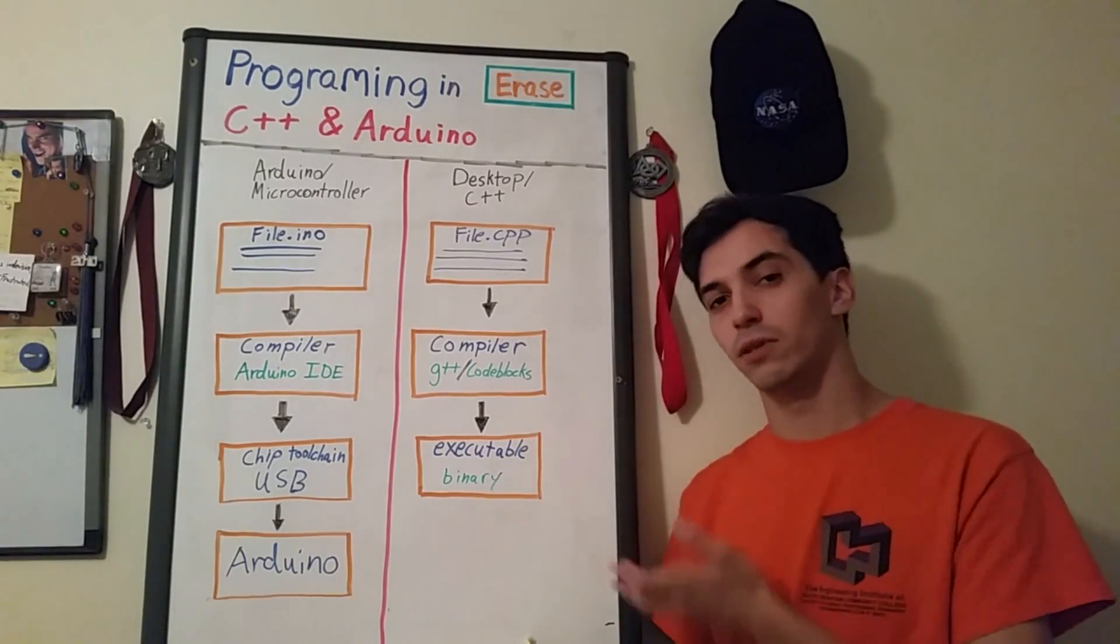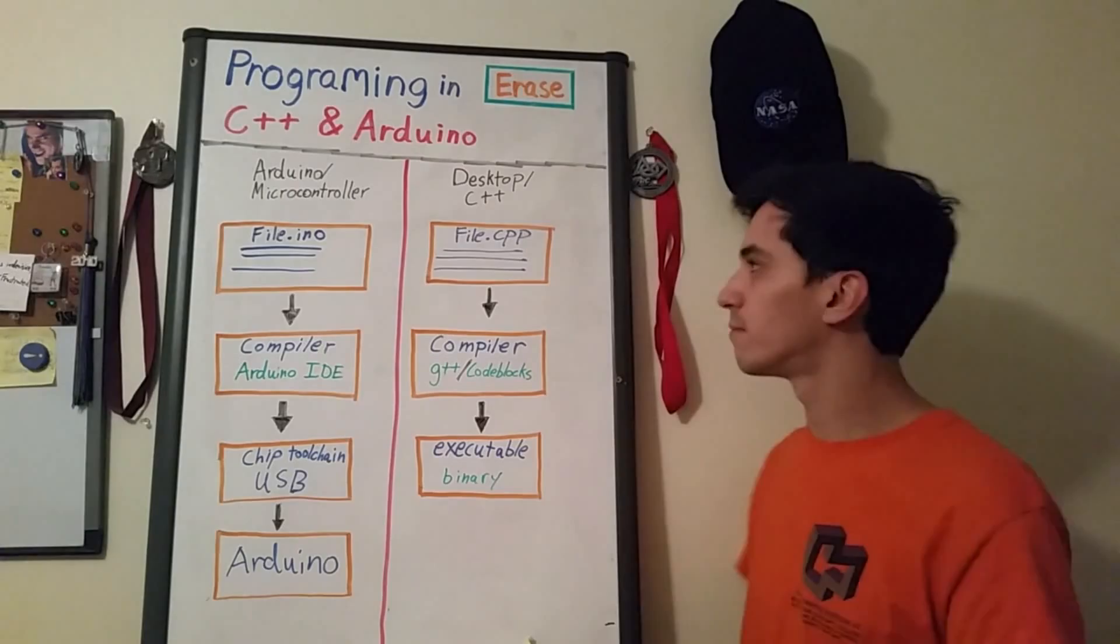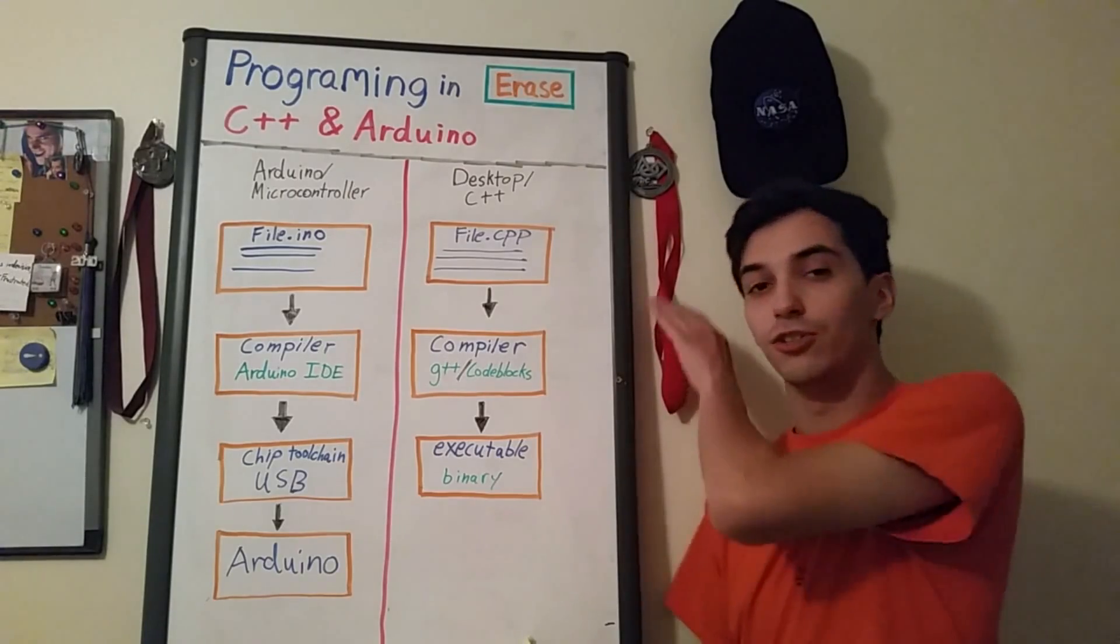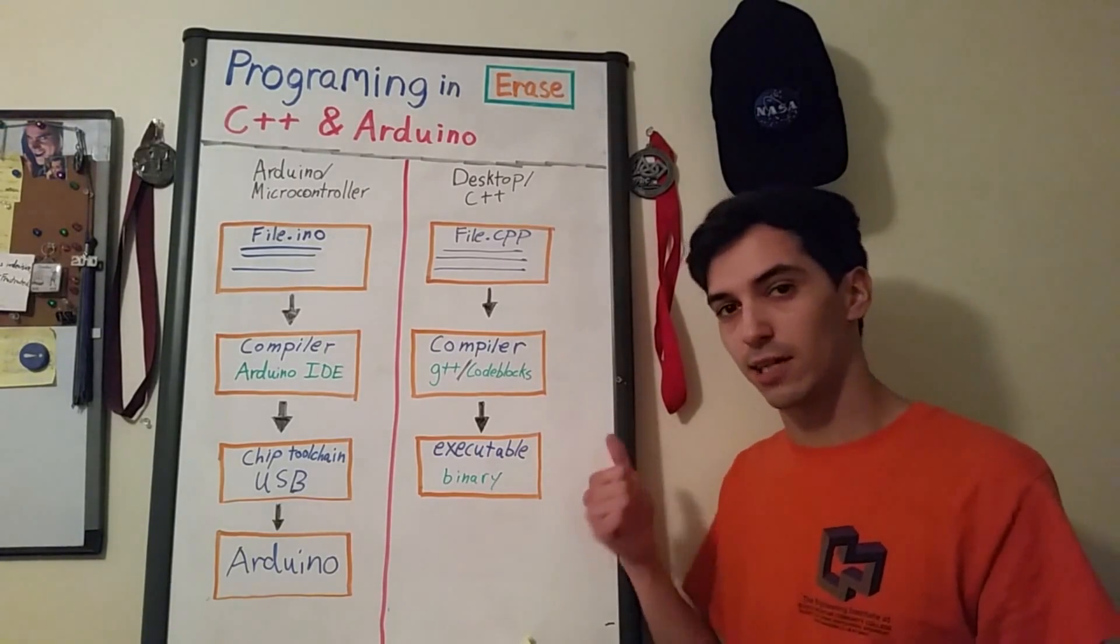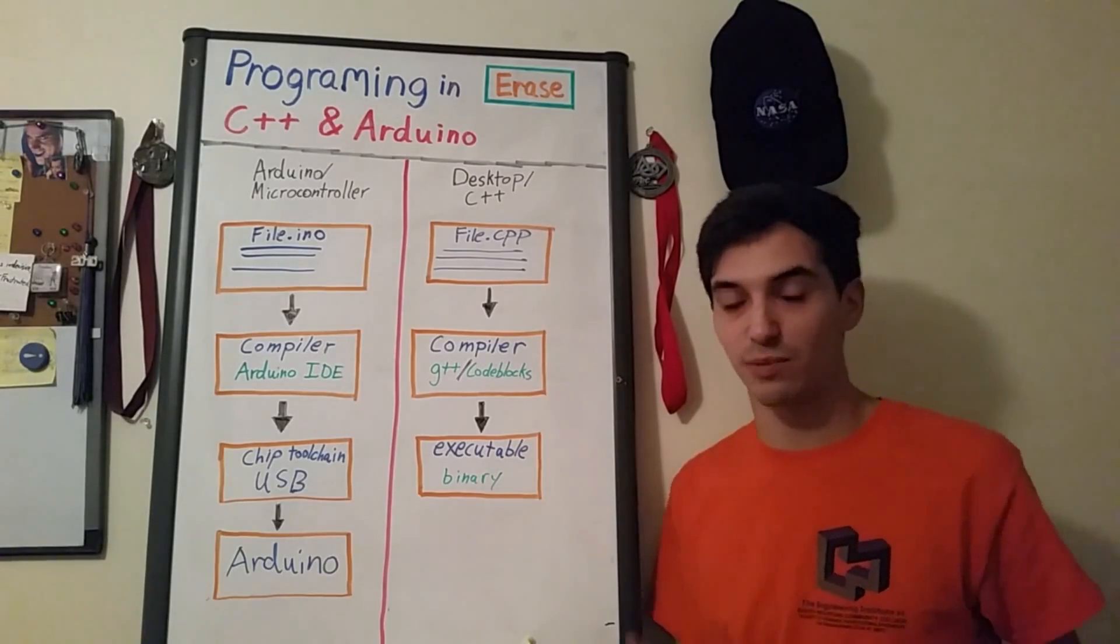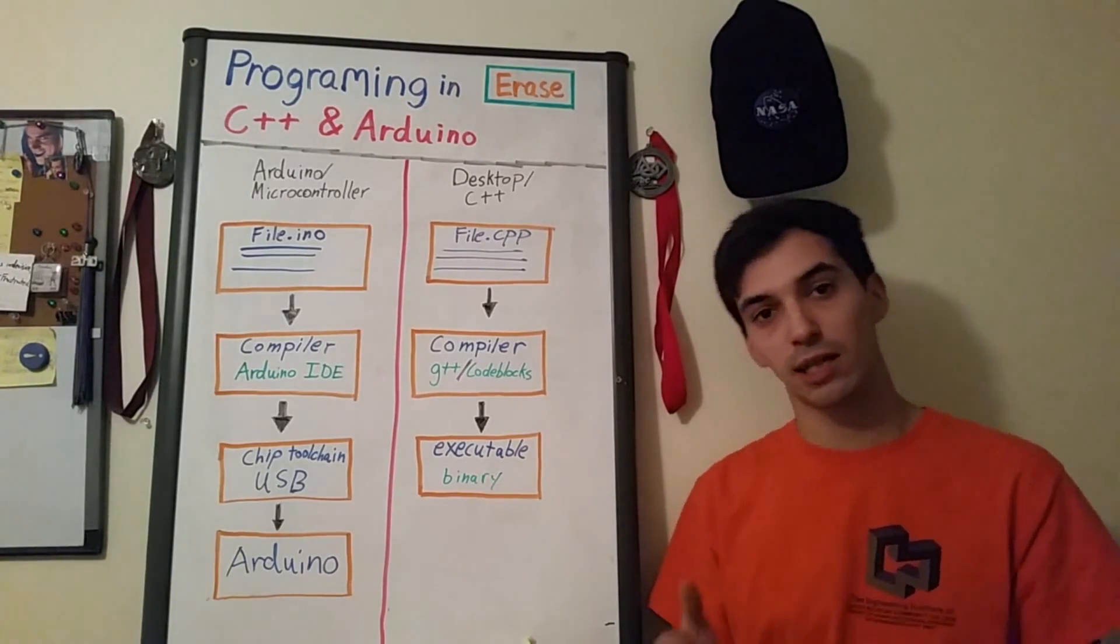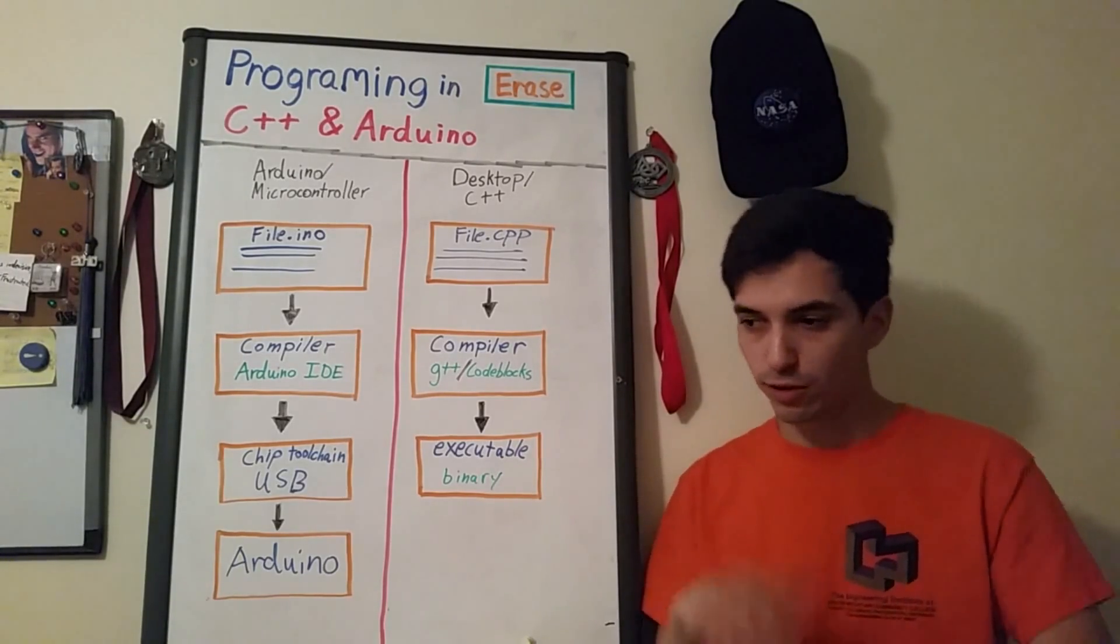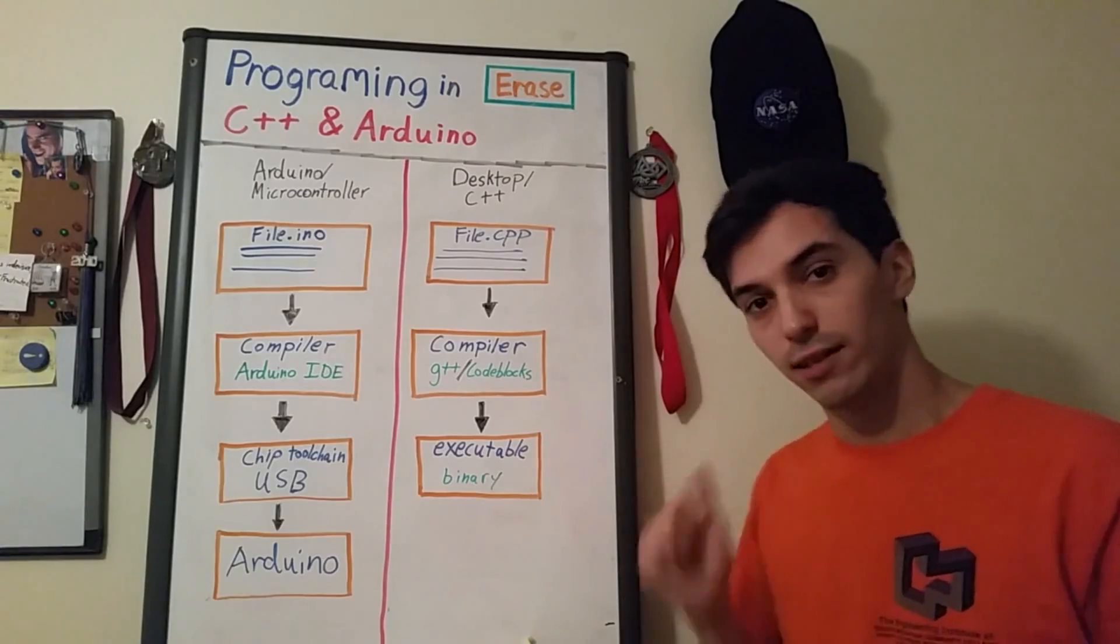Here's the flow for a desktop C++ program. You start off with a text file the same way except this time the extension is actually going to be a CPP extension so it's file dot CPP with all of the program on the inside.